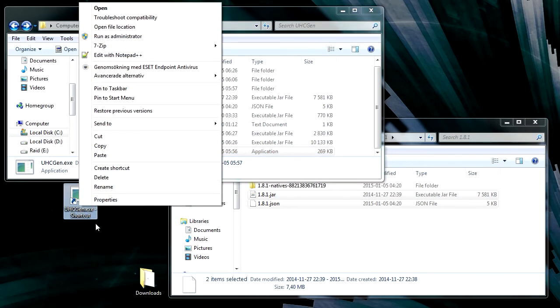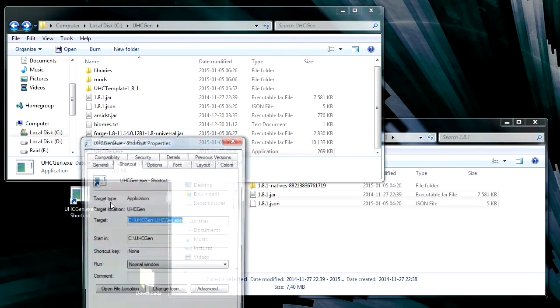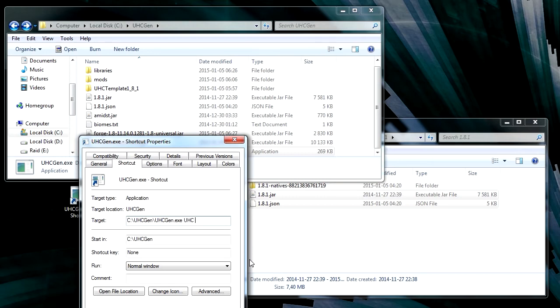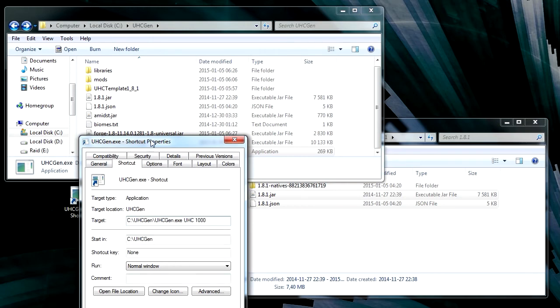And we can do properties on that. And what we're going to do is tell it what the name of the world should be. So I'm just going to call it UHC. And we're going to tell it how big it's going to be. So I'm going to say a thousand blocks. And that is a thousand blocks from wall to wall.